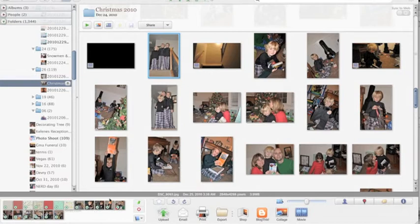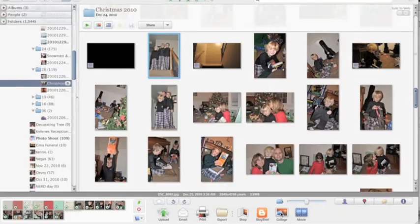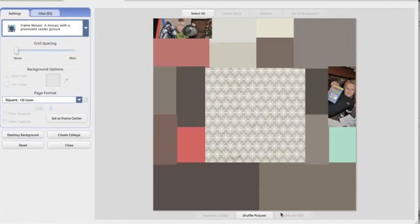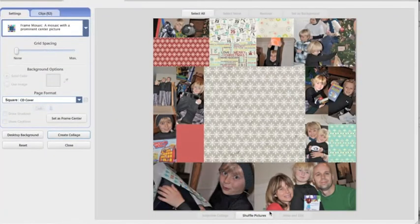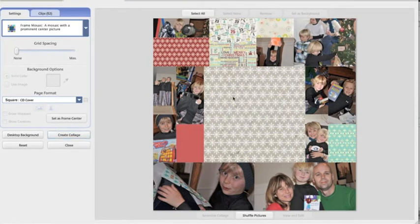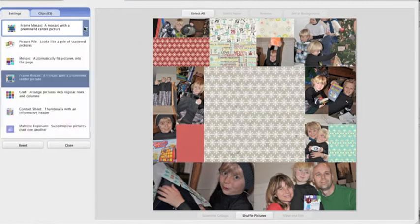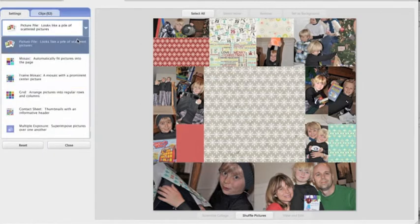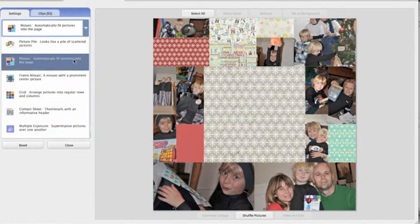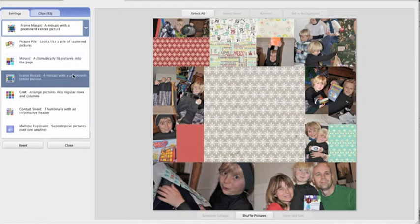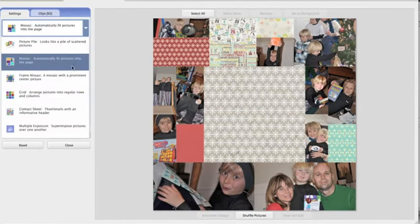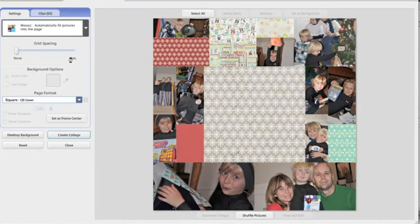Now I'm going to go over here and click collage. And this is what Picasa just does automatically. Here's how you can change your collage over on the left under the settings tab. You have these collage options: picture pile, mosaic, frame mosaic, which is what it's at right now, a grid here.